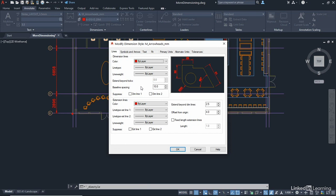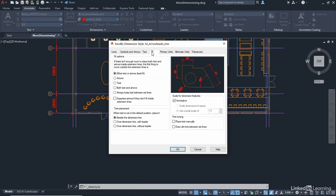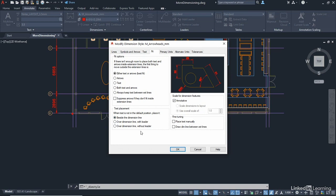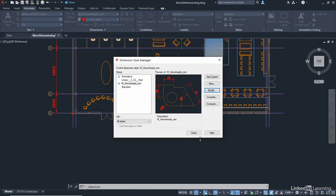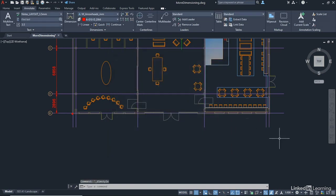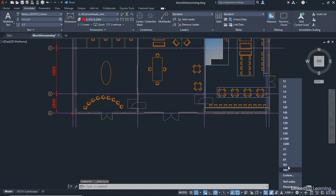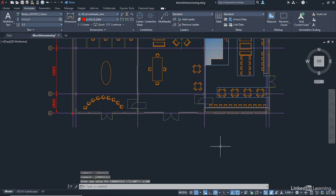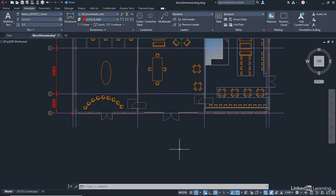These particular dimensions, if I go to fit, are annotative. So they'll be working with the annotation scale that is set in the model space. So if I just cancel that and close the dimension style manager, down here, the annotation scale is set to 1 to 100. So that means that there'll be 100 times bigger. So that means 10 times 100 is 1,000. So the spacing in model space, full size, will be 1,000 millimeters.